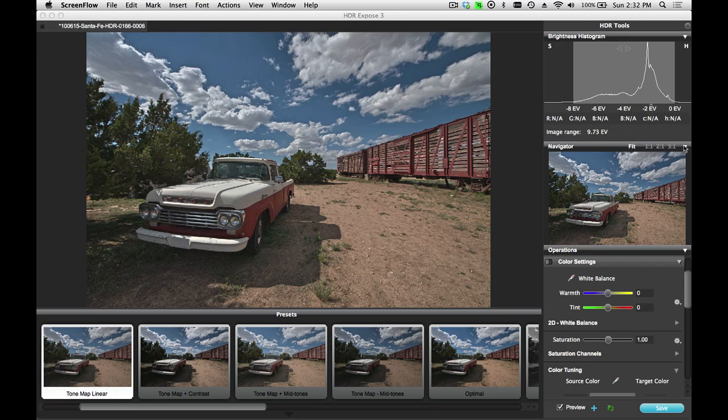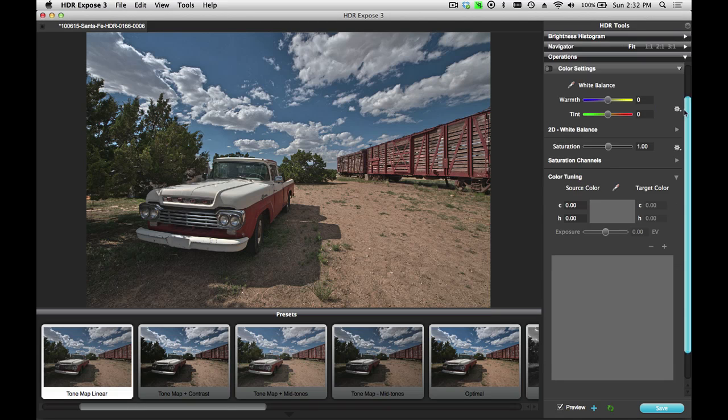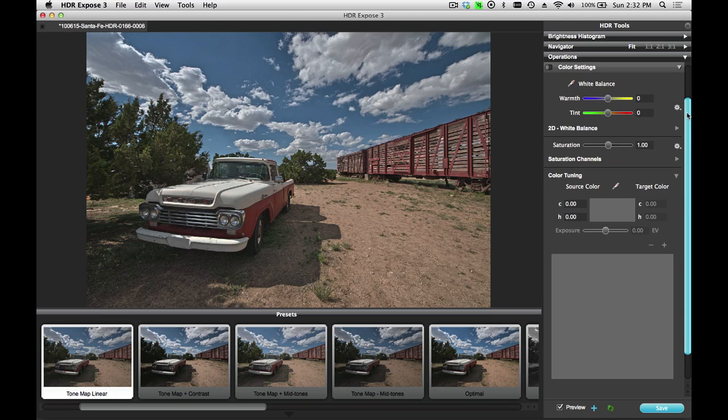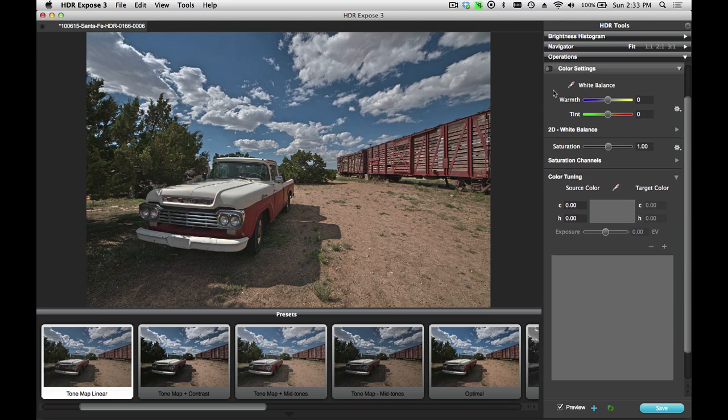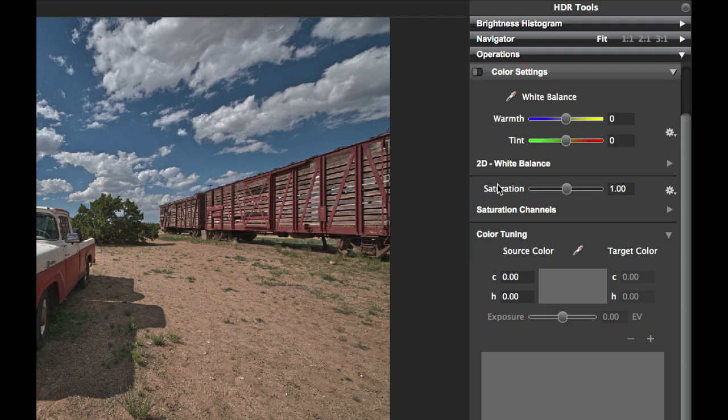I'm going to just close up some panels here in order to provide more space on the screen to work with. There are three basic tools in the color settings panel: white balance, saturation, and color tuning.